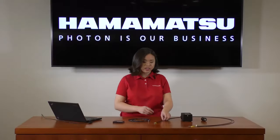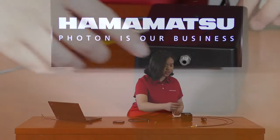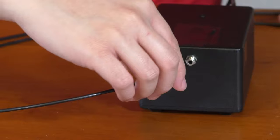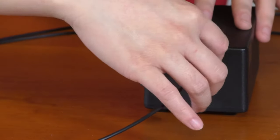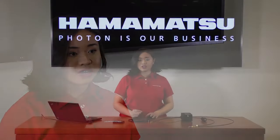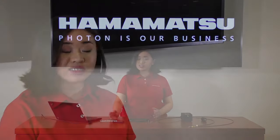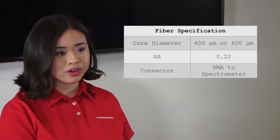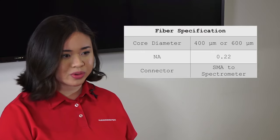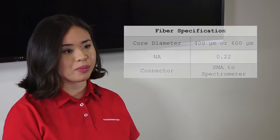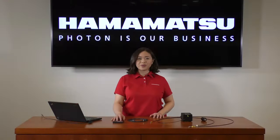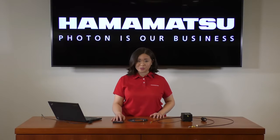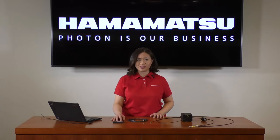Today we're using a broadband halogen source. Taking the SMA connector on one of our fiber optic cables, screw it into the corresponding SMA connector on your light source. In each spectrometer data sheet, we provide specifications on suitable optical fibers. For this spectrometer, we recommend using either a 400 or a 600 micron core diameter fiber with a numerical aperture of 0.22 and SMA connection to the spectrometer. It's important to make sure that the fiber you use matches these specifications to optimize throughput.